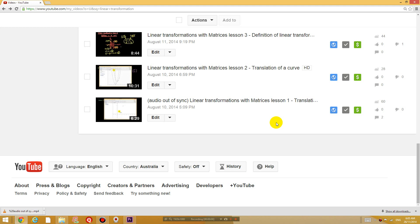Hey guys, this is Eddie the Magic Monk. One of my subscribers informed me recently that one of my videos was out of sync, the audio in the video was out of sync. So I thought I'd show you guys a quick video on how to fix it.